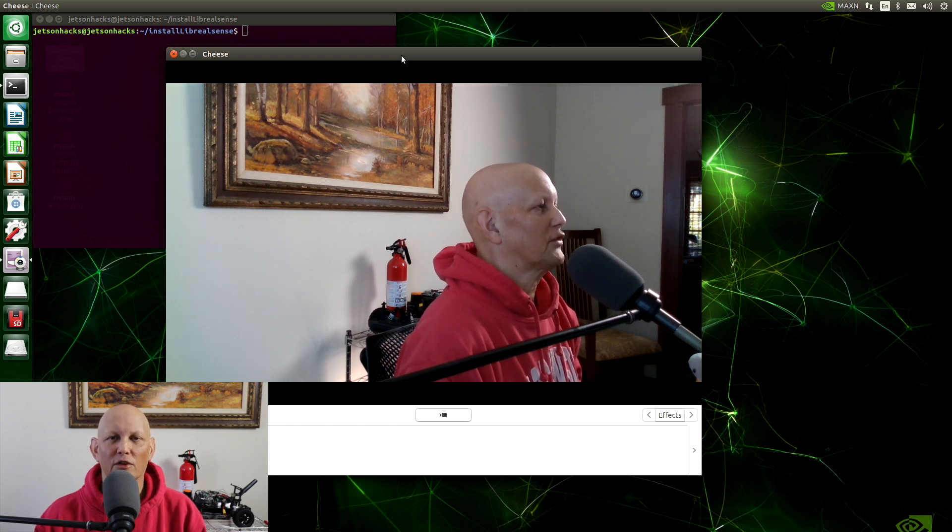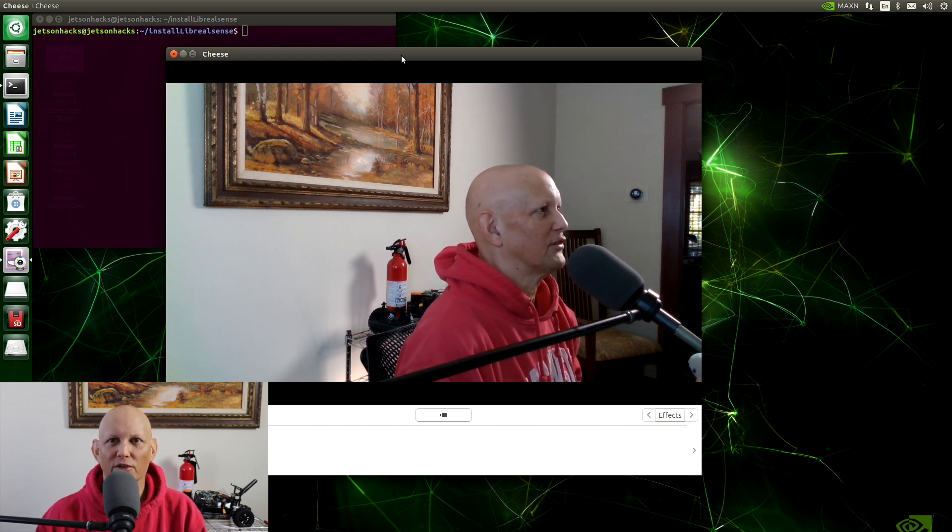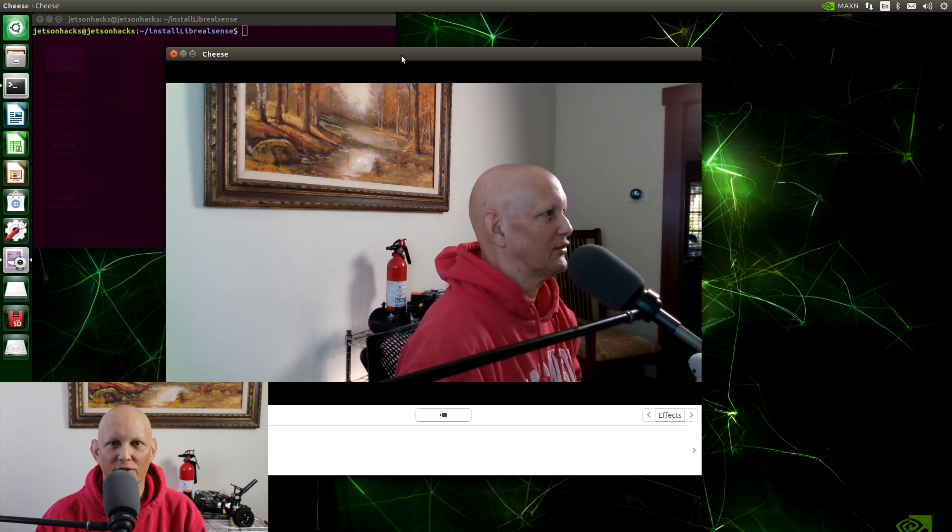And that's how you install LibRealSense in around five minutes. This is much easier than having to recompile the kernel and add device drivers. If you like this video, give it a thumbs up, and if you have not already, please subscribe.